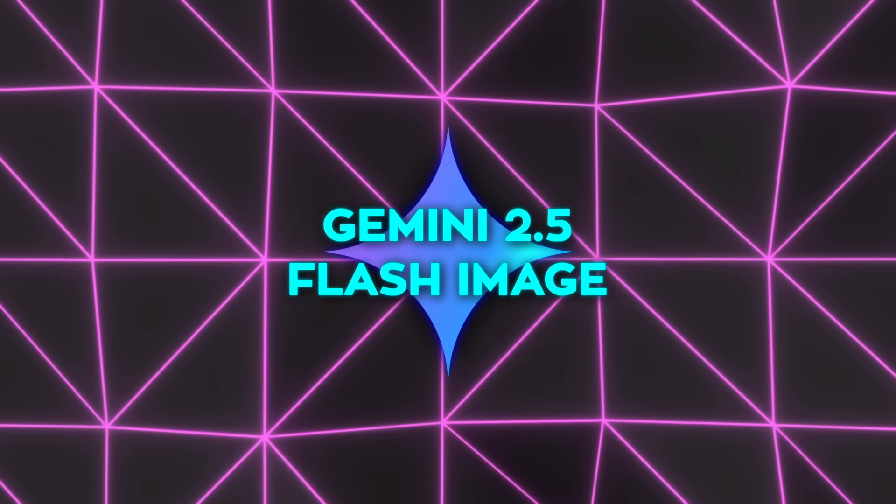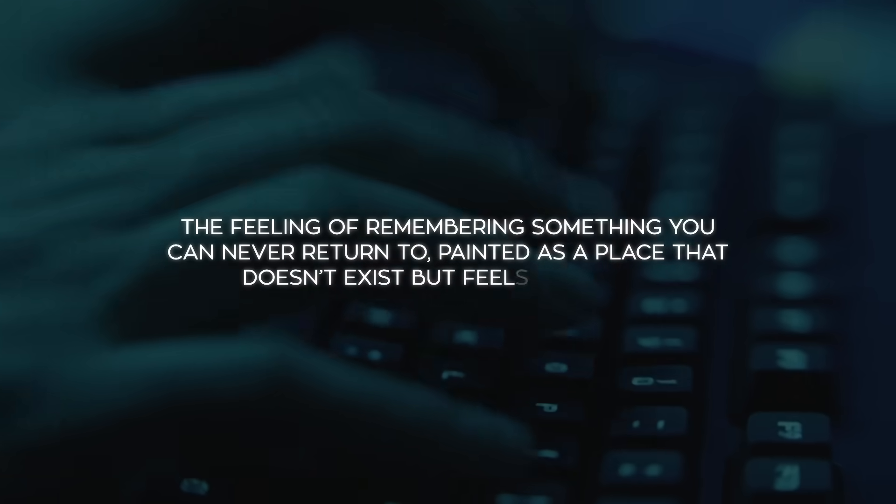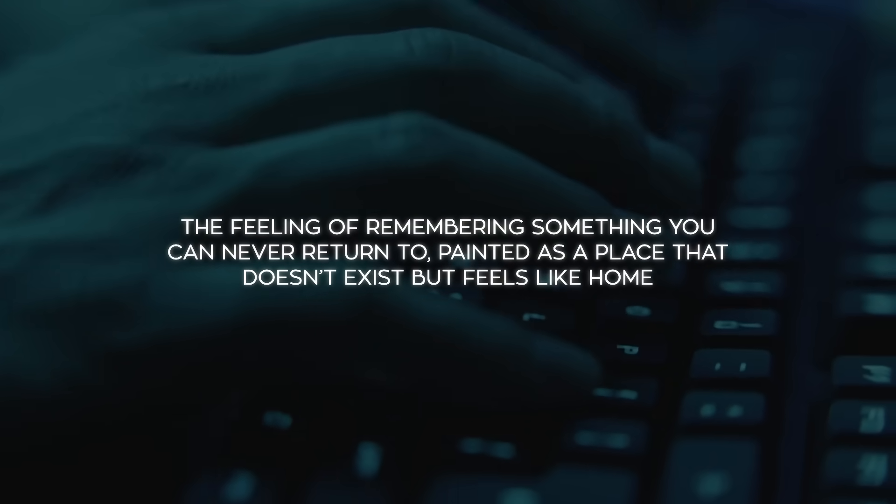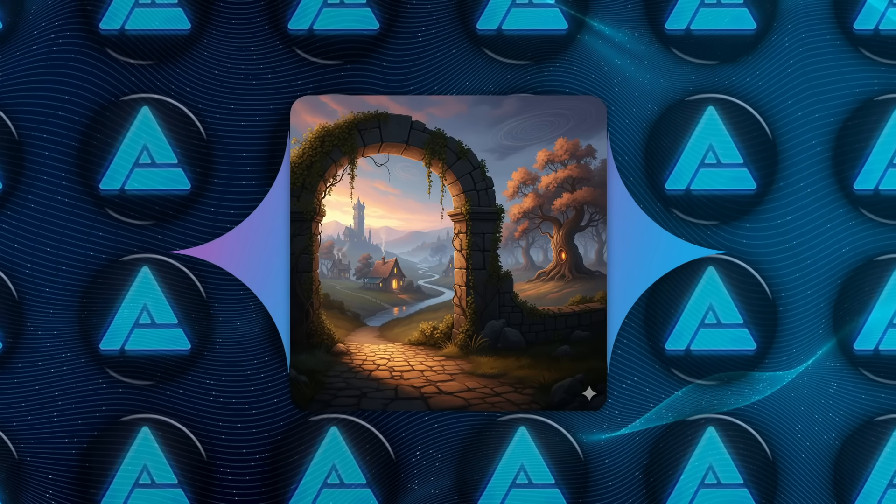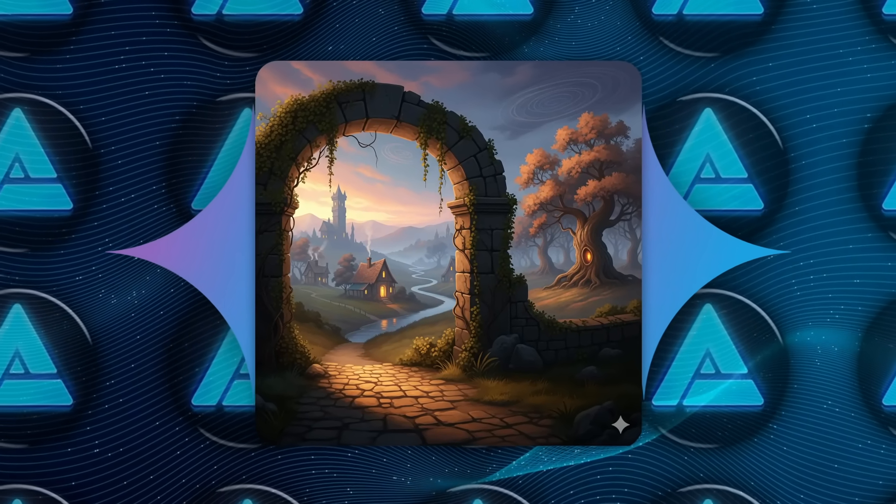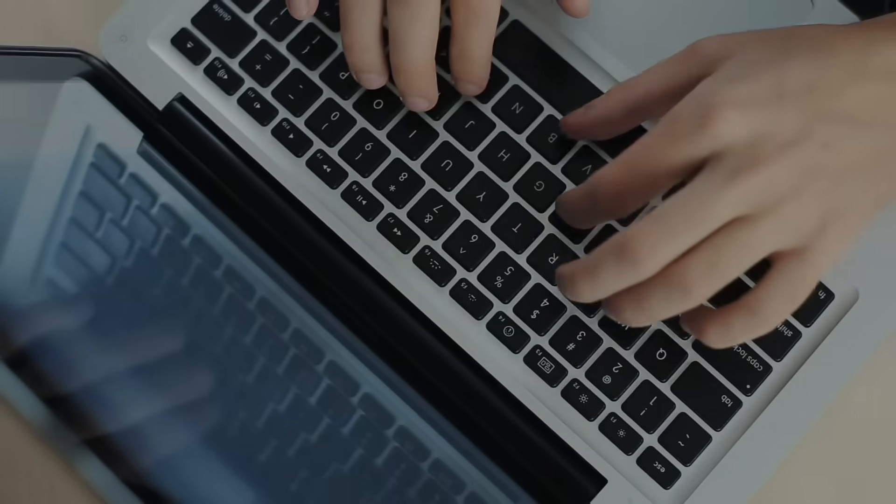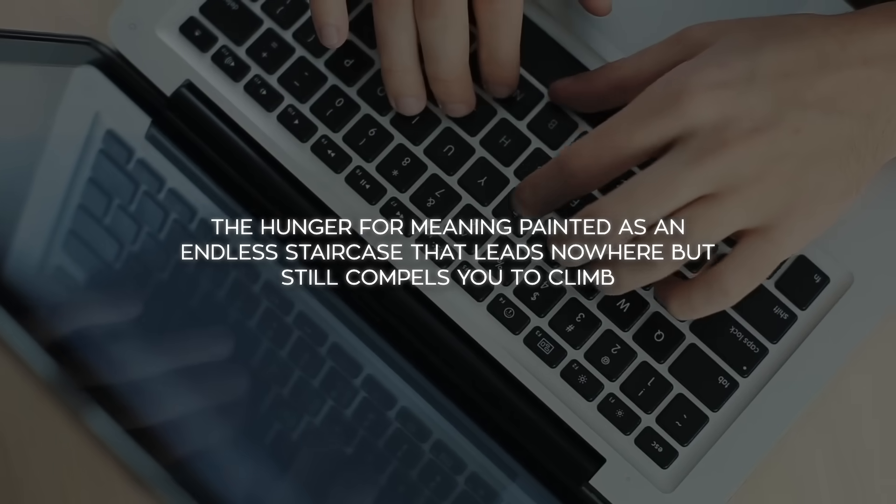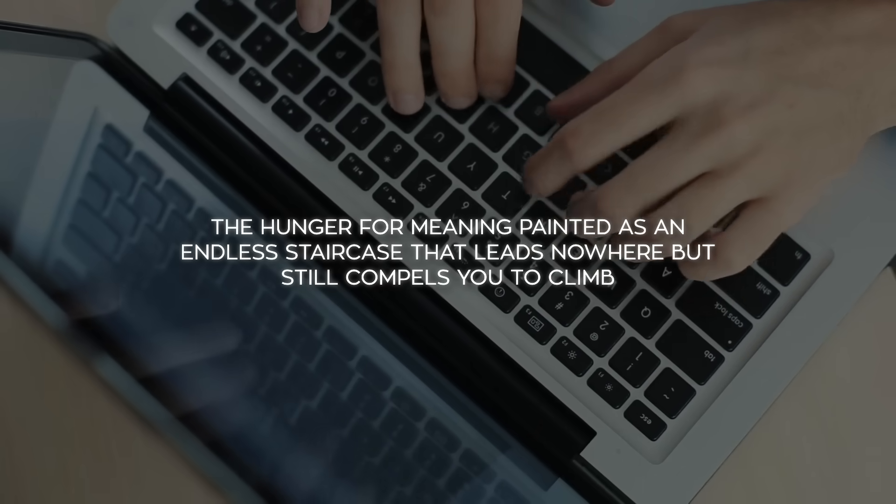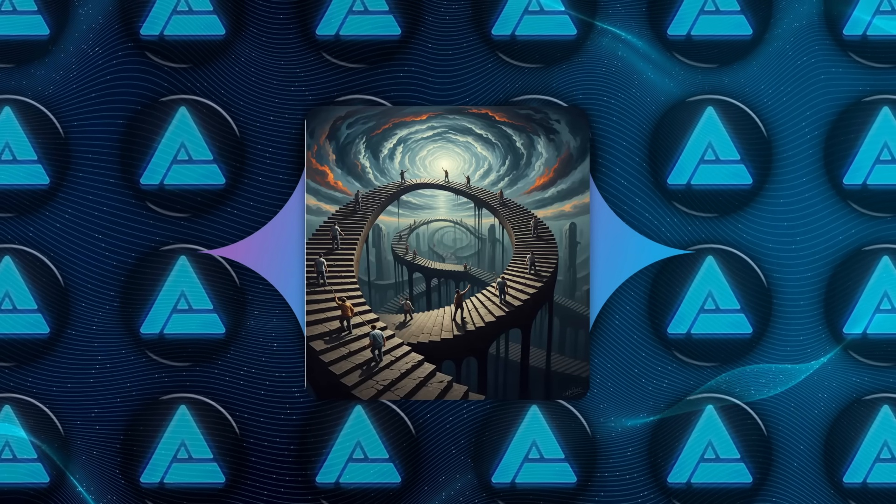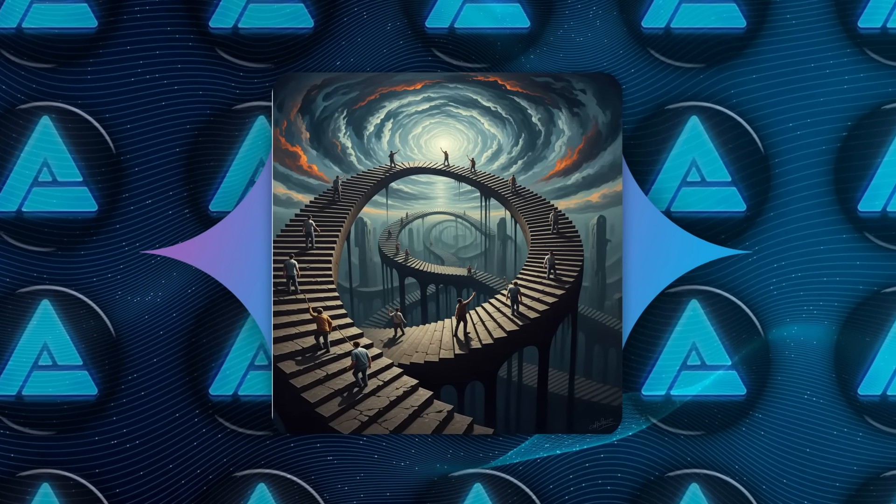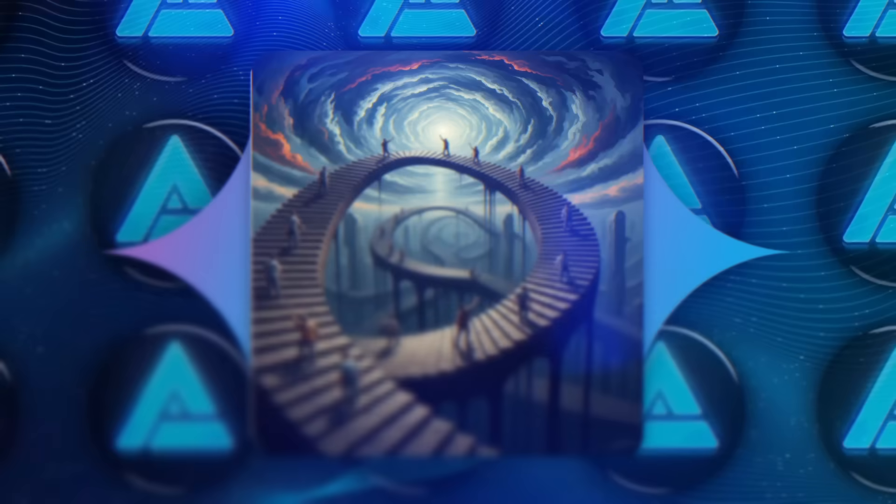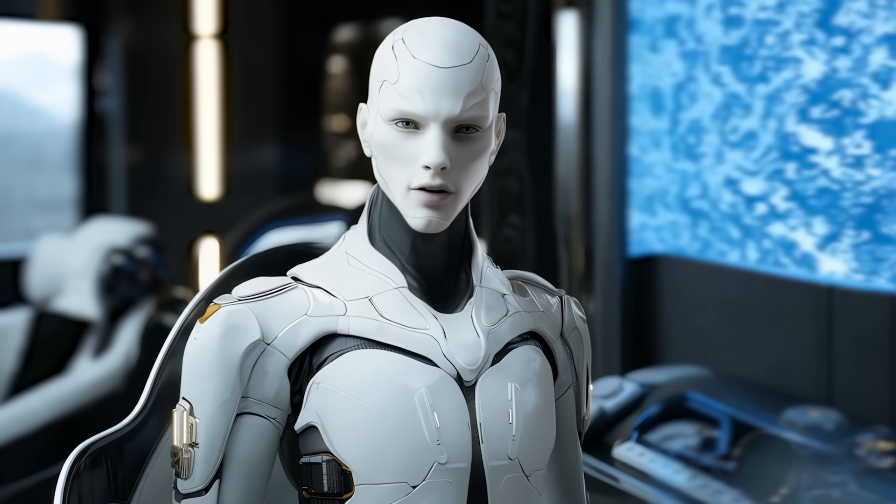Tests went even more conceptual. The feeling of remembering something you can never return to, painted as a place that doesn't exist but feels like home. And the AI produced a surreal, dreamlike landscape that looked both welcoming and unsettling, exactly matching the vibe. Another prompt was the hunger for meaning, painted as an endless staircase that leads nowhere but still compels you to climb. The output was filled with humanoid figures walking up infinite stairs, and while some details in the distance were mushy, it still nailed the concept.